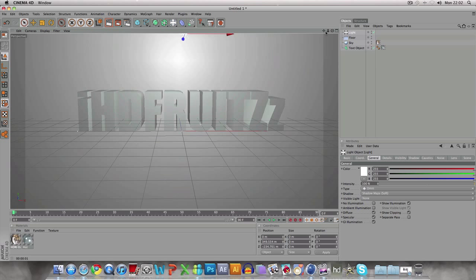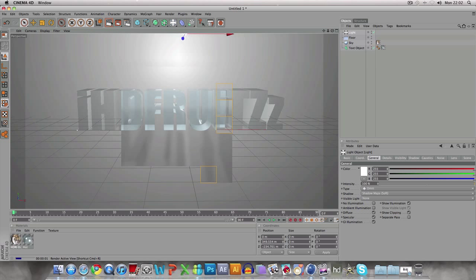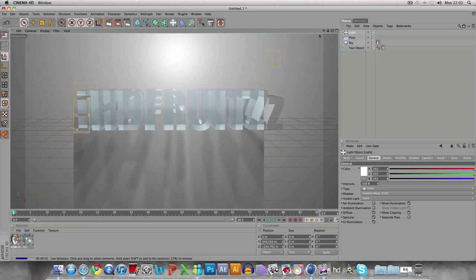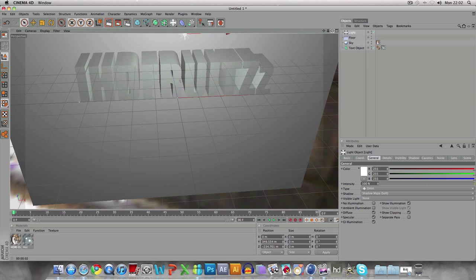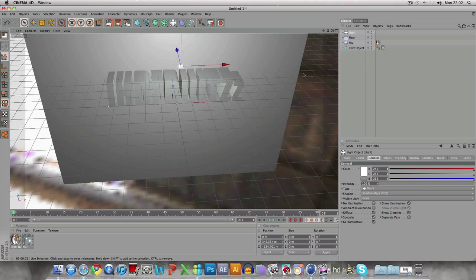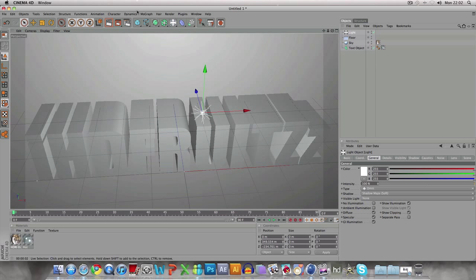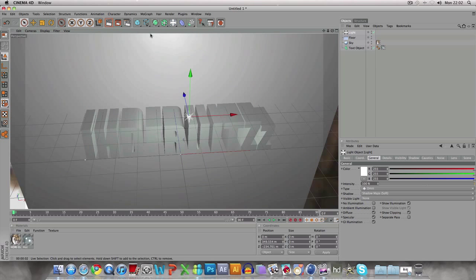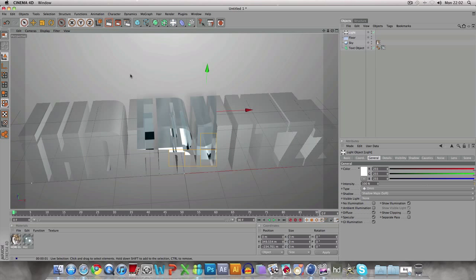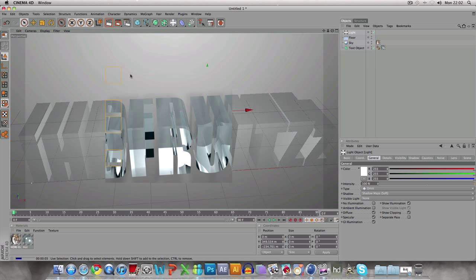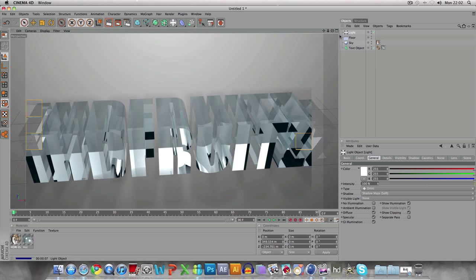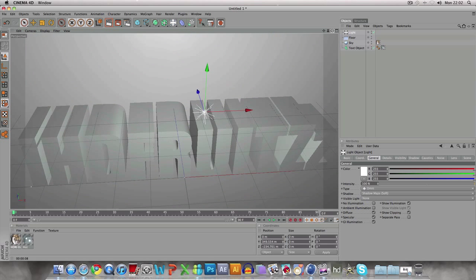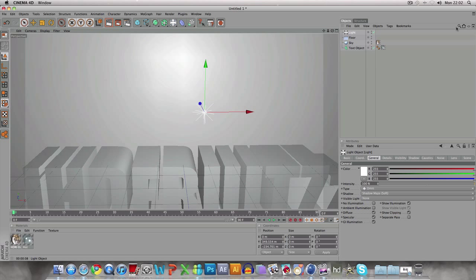If I render that out, it should look more or less like glass. Yeah, that looks like glass. Just some weird reflections because I'm on top of it. Thank you for watching, I hope this tutorial helped a lot.